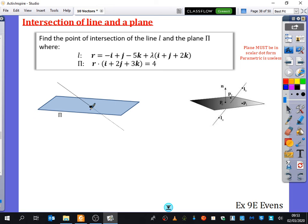This is something we might think could be quite tricky, but it's actually pretty easy. To find the point of intersection of the line L and the plane π, we've got the equation of this line and the equation of this plane.